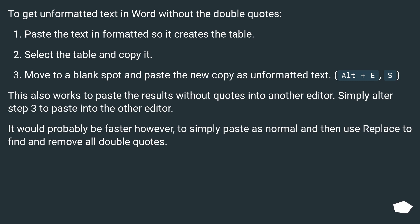Simply alter step 3 to paste into the other editor. It would probably be faster, however, to simply paste as normal and then use Replace to find and remove all double quotes.